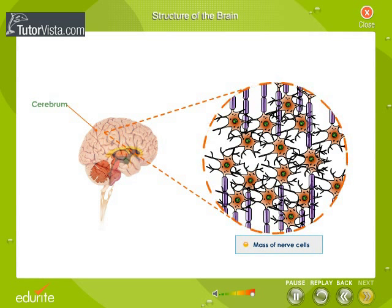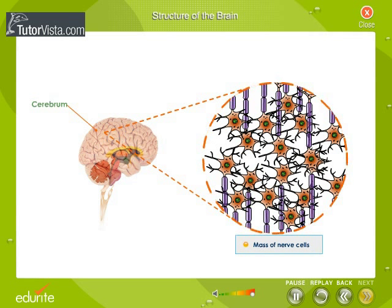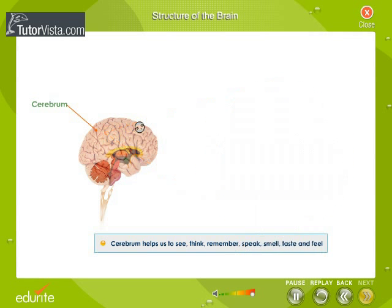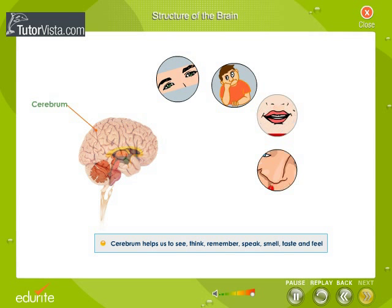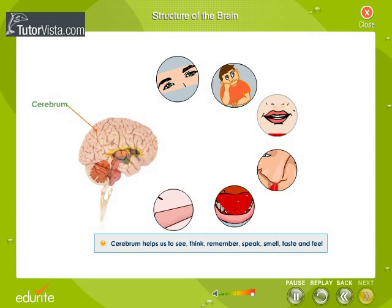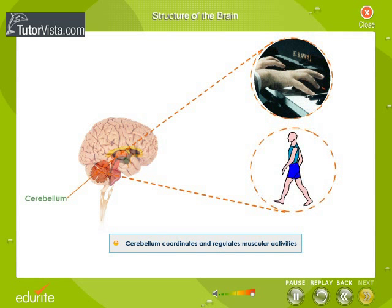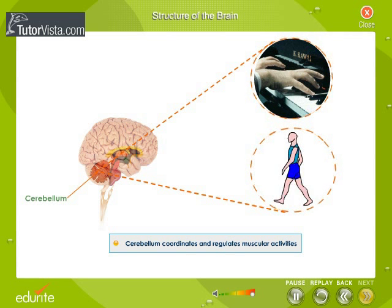The cerebrum is a mass of nerve cells. It helps in integrating complex neural functions — that is, it helps us to see, think, remember, speak, smell, taste, and feel. The cerebellum is also known as the small brain.